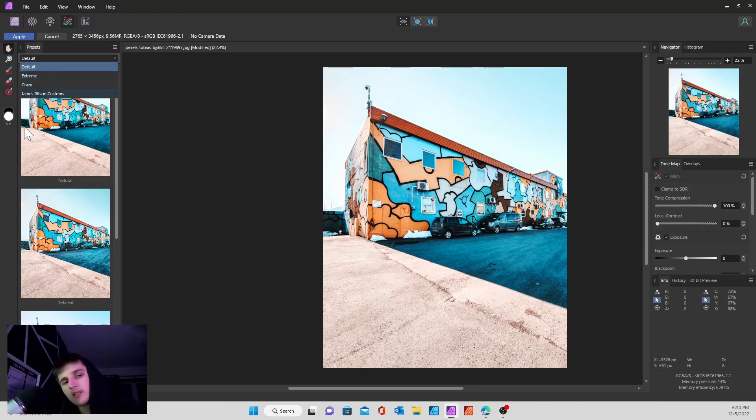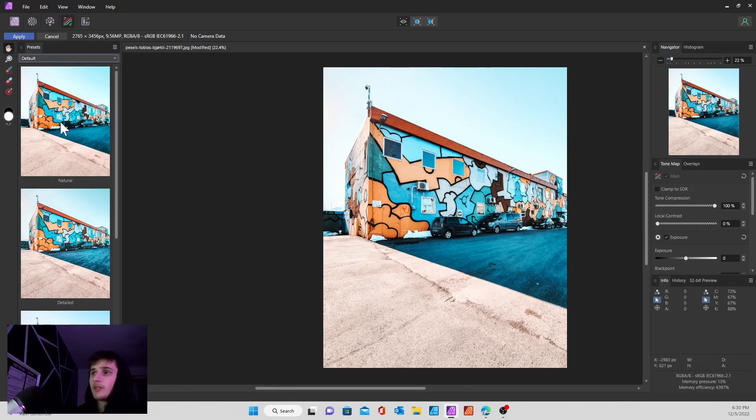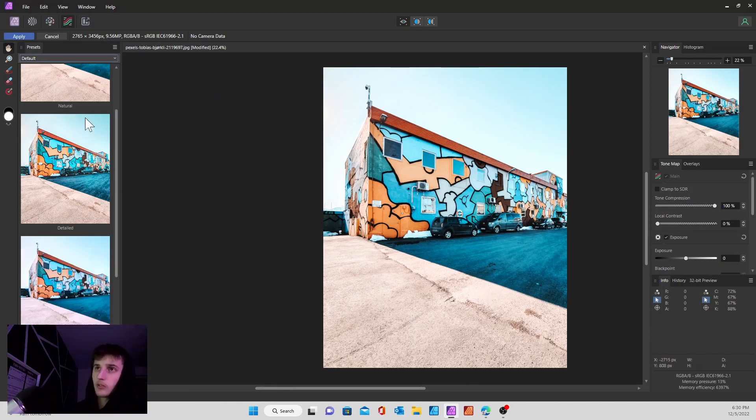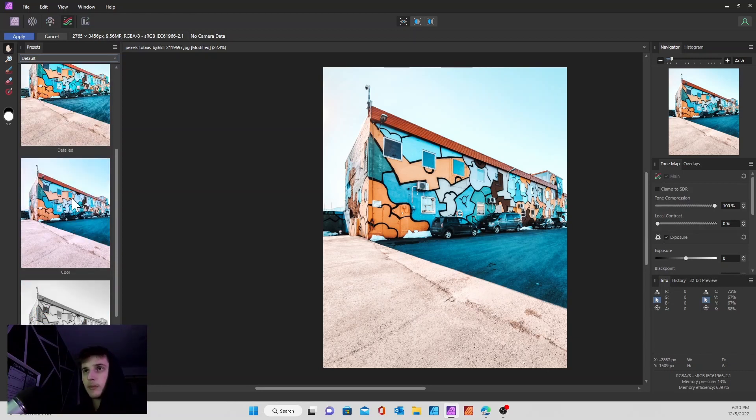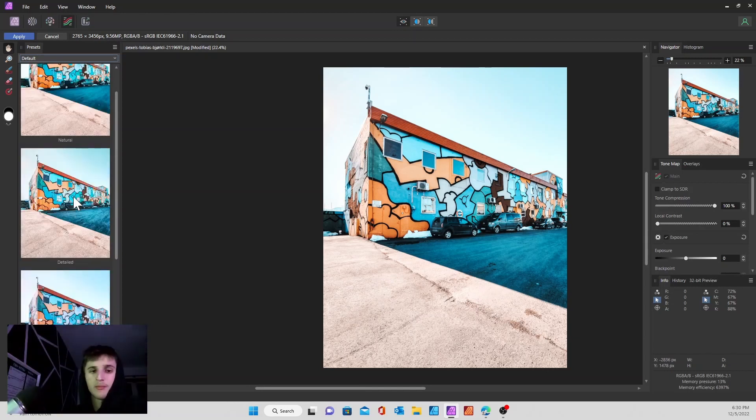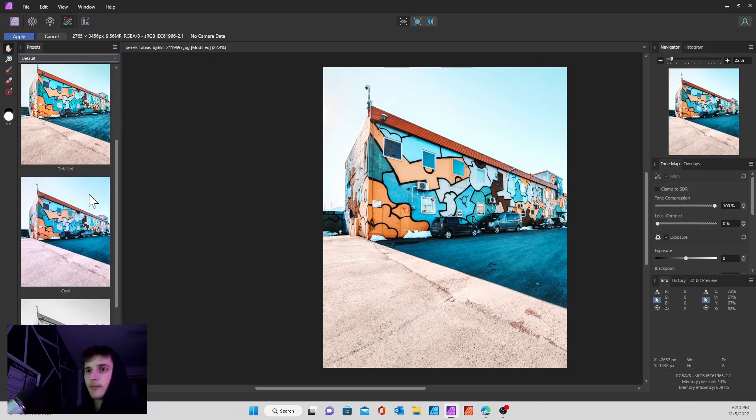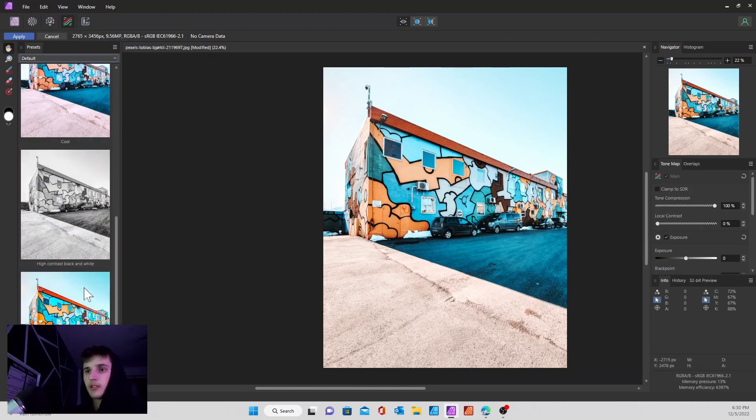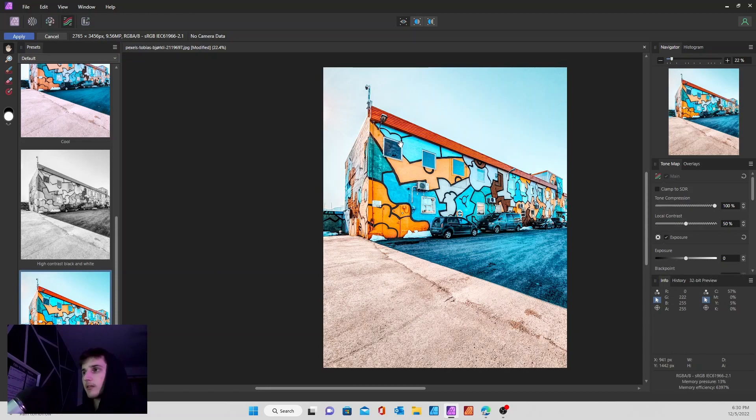Over here you will see the default. It also comes with extreme, crazy, and the James Ritson customs. I'm not sure what that is, but I haven't bought any so I'm sure you get those two. But if you scroll down here to the default ones, you'll get a couple different pre-tones. Let's try this dramatic one right here.